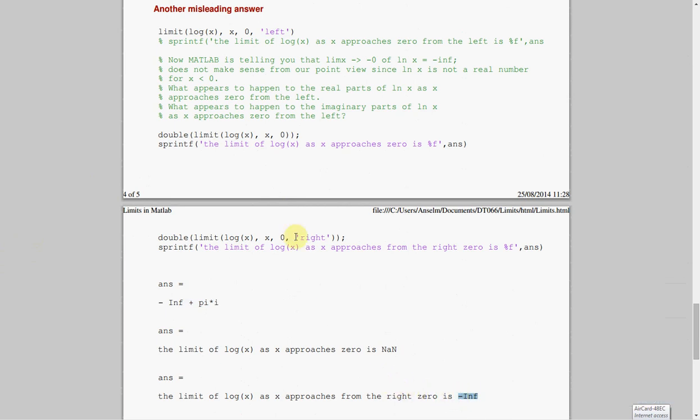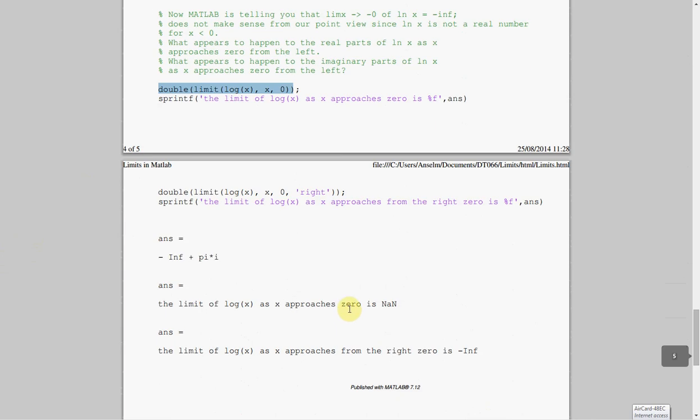And, again, I suspect what's going on with this not a number is, from the left-hand side, you're getting a complex number. From the right-hand side, you're getting minus infinity. And when you leave the left and the right out, you're getting a complex from the left, you're getting minus infinity from the right. And MATLAB says, I'm getting different answers, I'm confused, so it gives not a number. Okay, there'll be more exercises to do in class, but it just shows you how to do it. Thanks very much for listening.